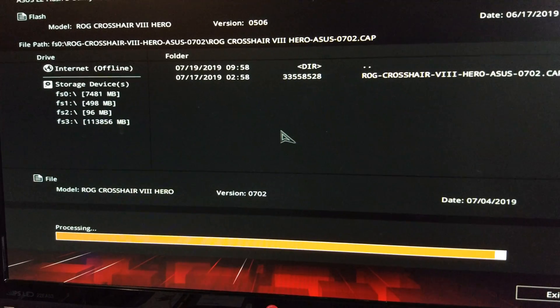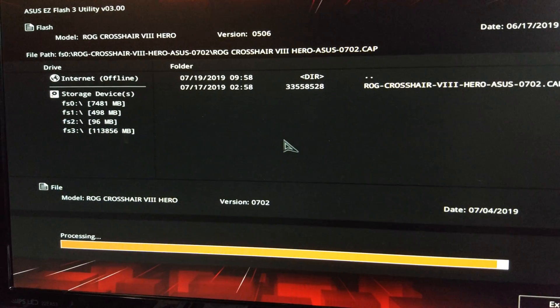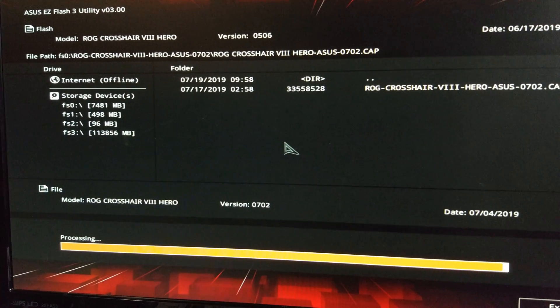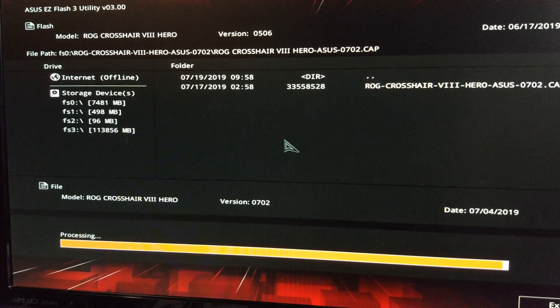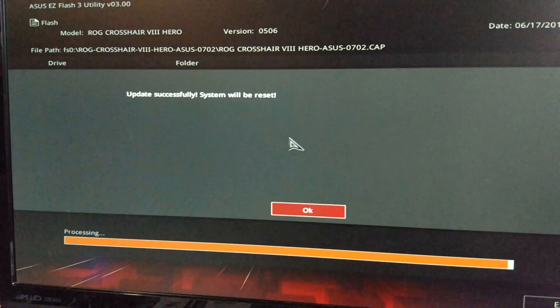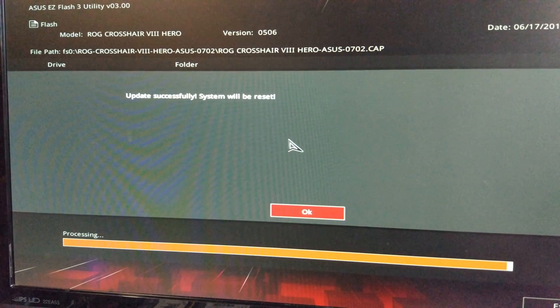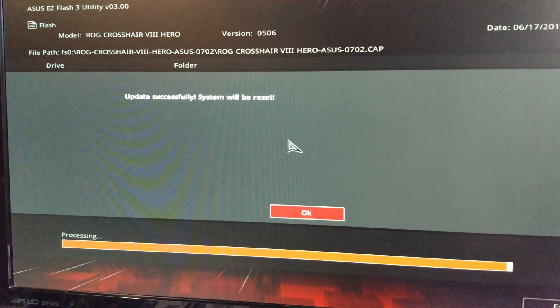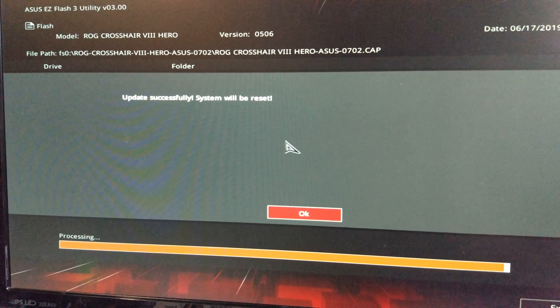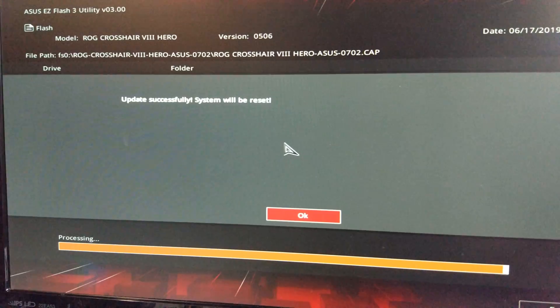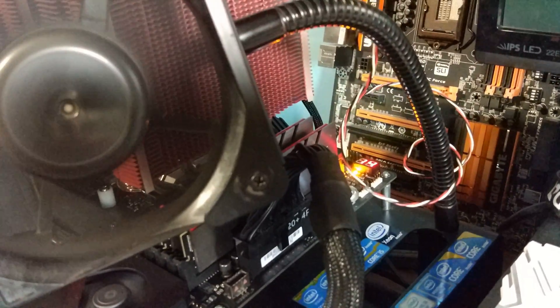So once it's done it'll probably reboot the system. The system has been successfully updated. The system will reset and then it'll obviously go off and post again.